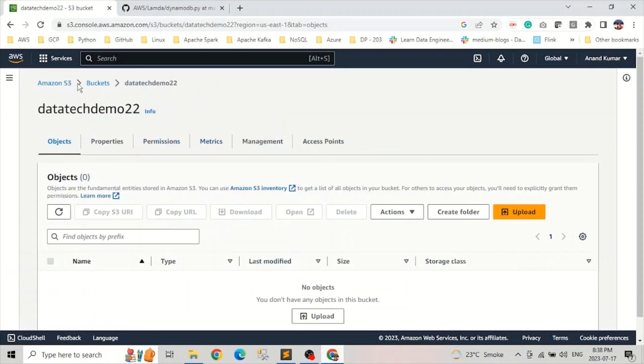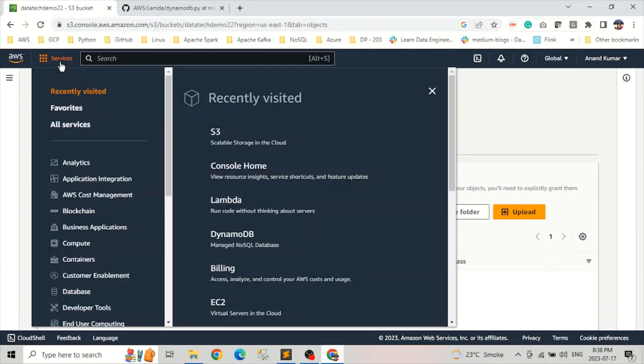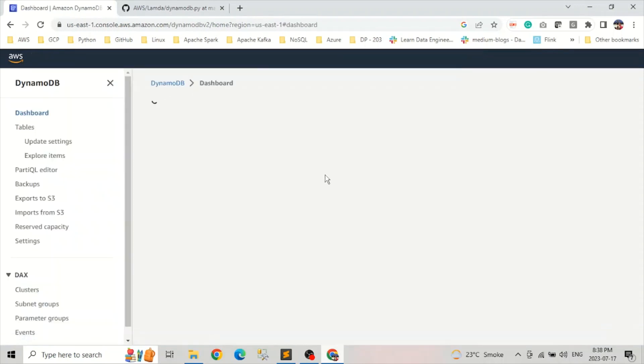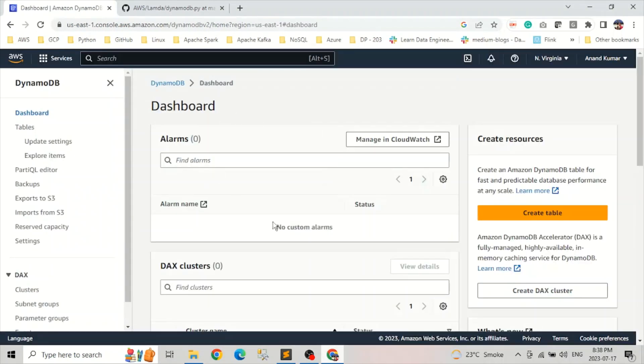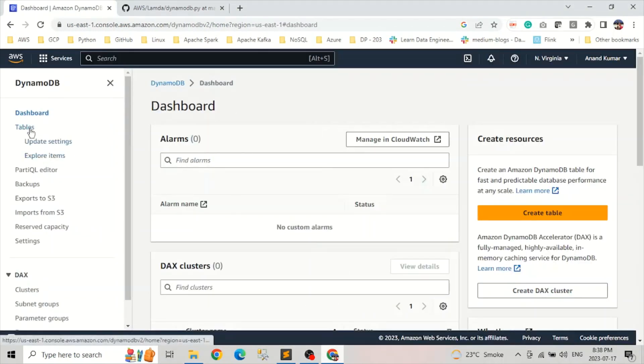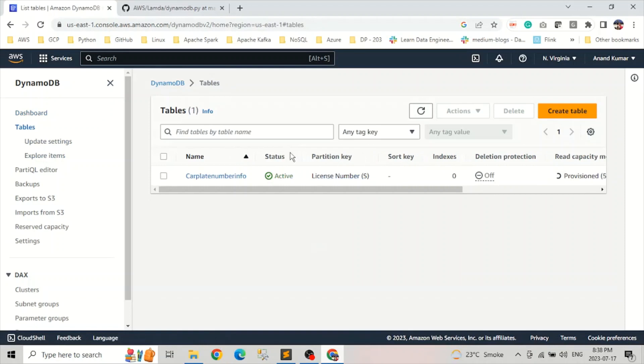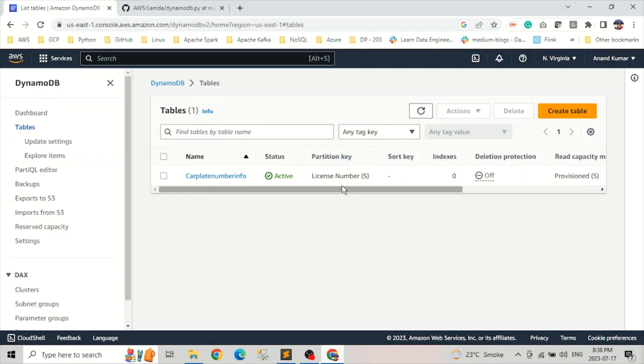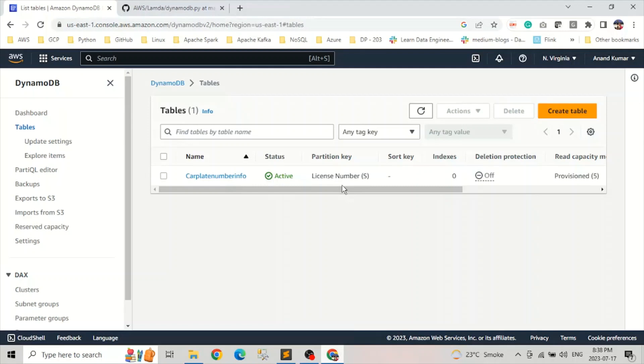And if we go to DynamoDB and click on tables. So we already have a table named CarplateNumberInfo where partition key is the license number. And the reason for keeping the partition key is the license number because the data we are going to load into this has license number as a key value attribute, and it is a unique which can identify each record in the JSON.